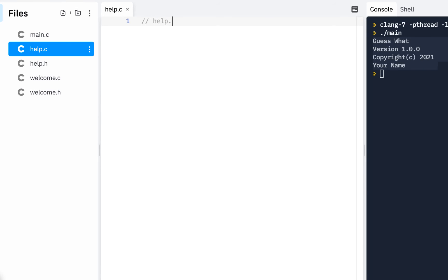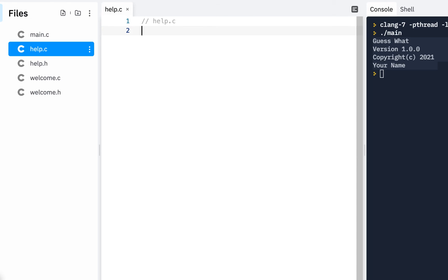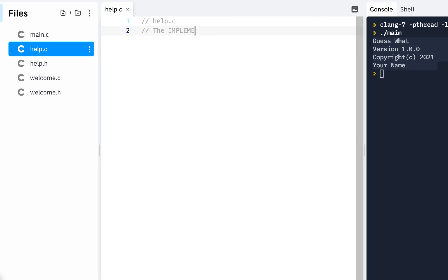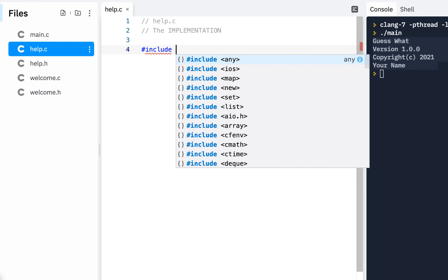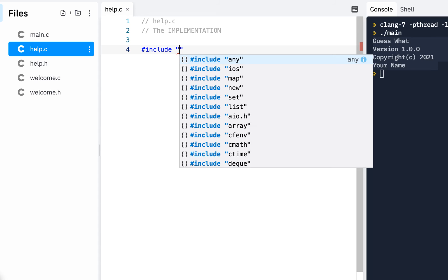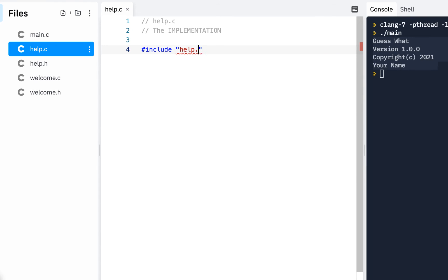So help.c. I always like to just put the comment there. And since we want to say what we're implementing, this is the implementation. Well, we need to include from our project, remember the double quotes say from our project, help.h, because that's what we're going to implement.